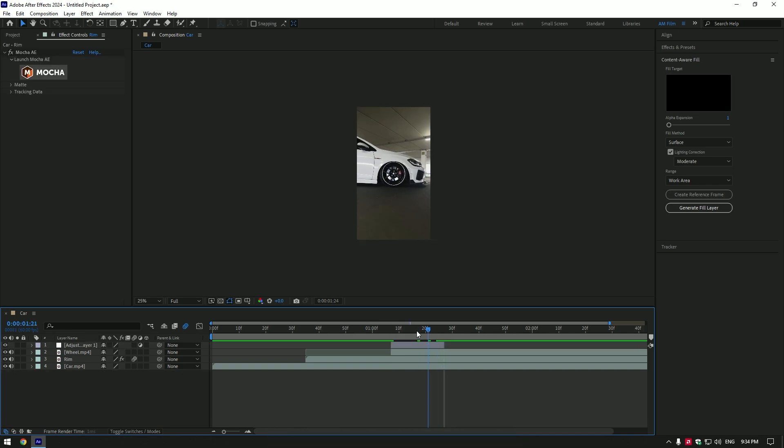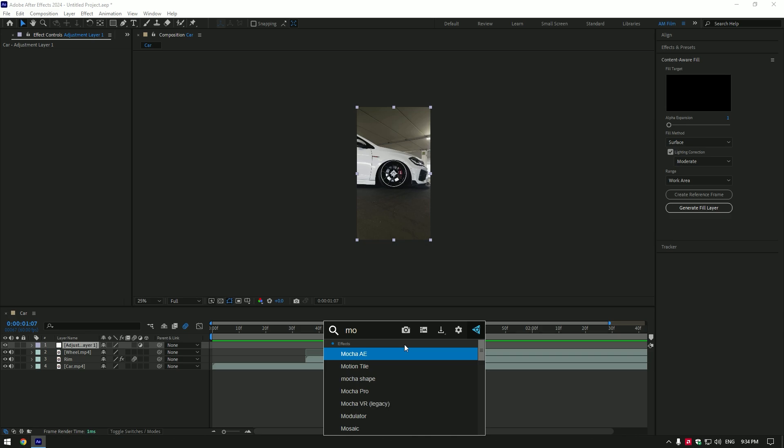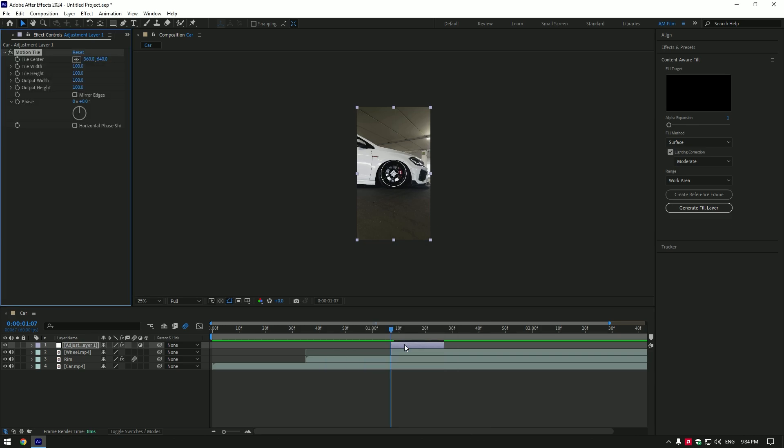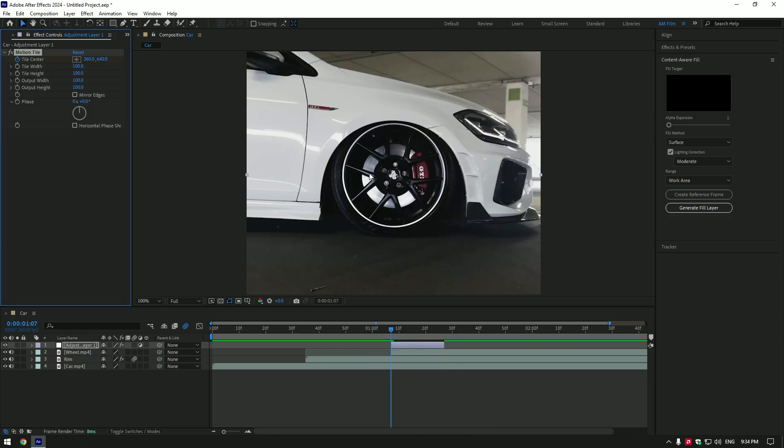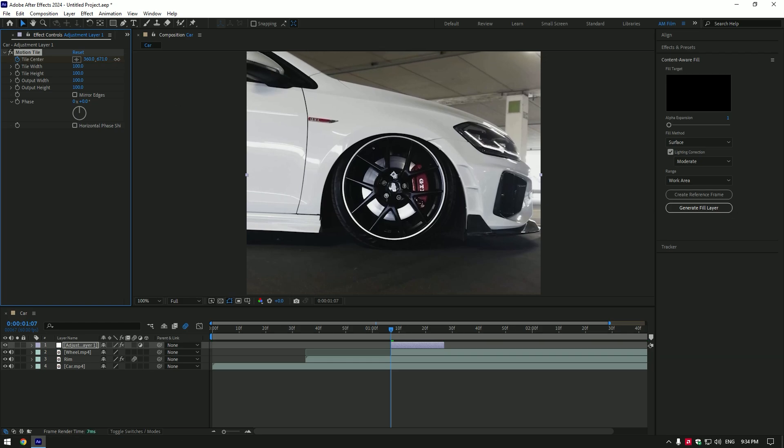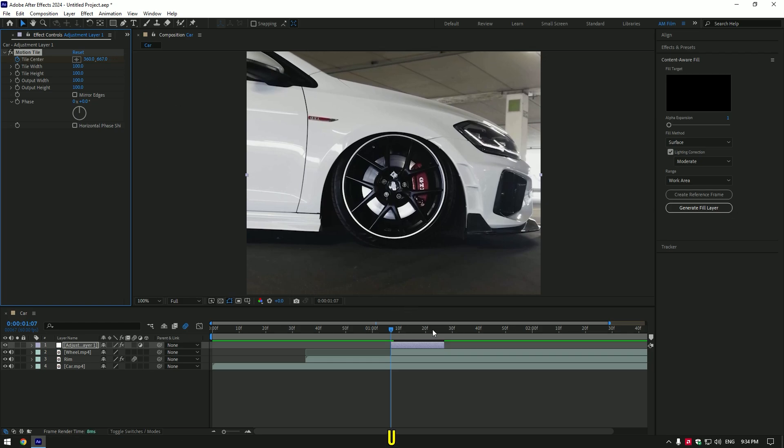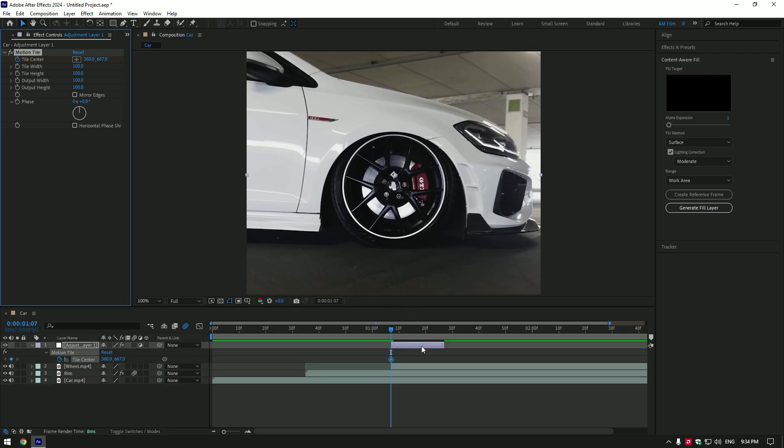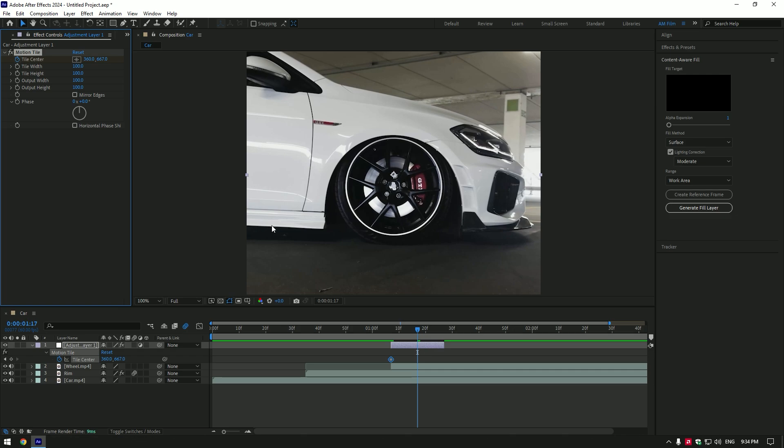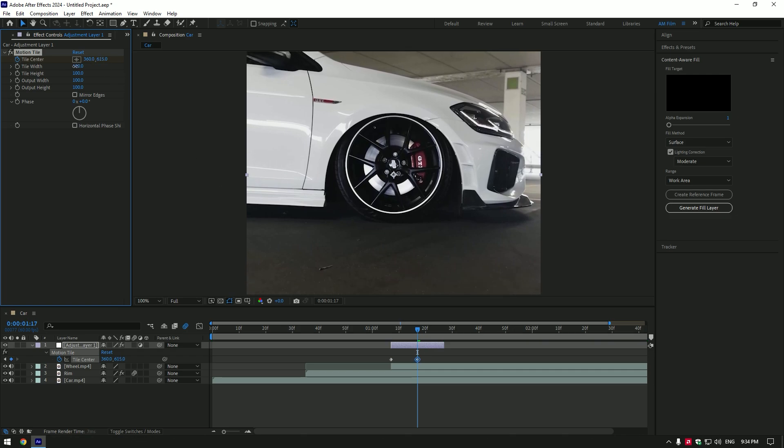Go to very beginning of that layer and add motion tile effect. Click on tile center stopwatch icon. Move tile center down a bit. Press U to see created keyframe and go to the middle of the layer and change tile center up now.